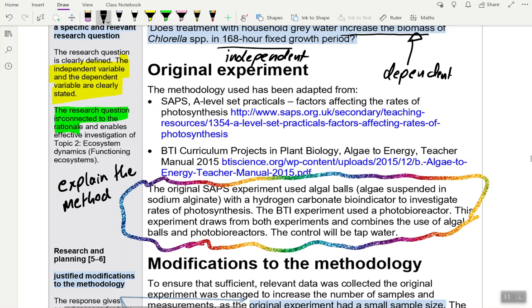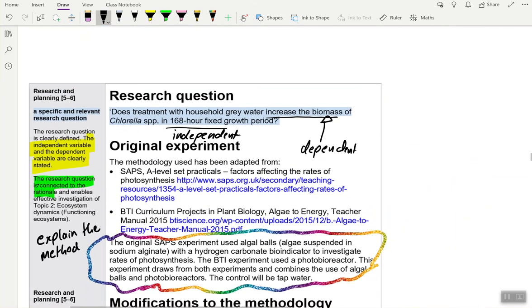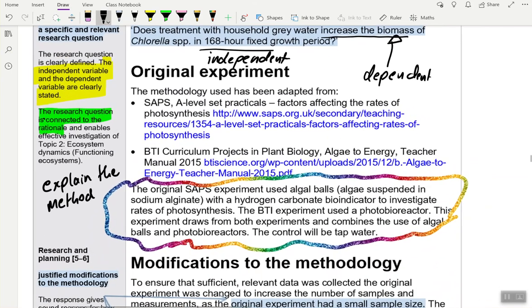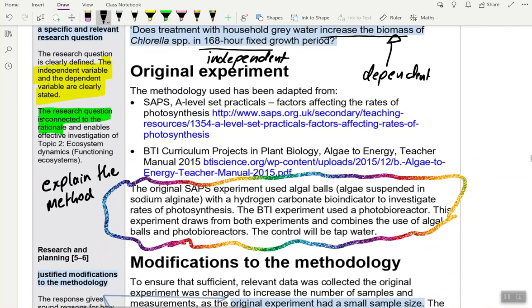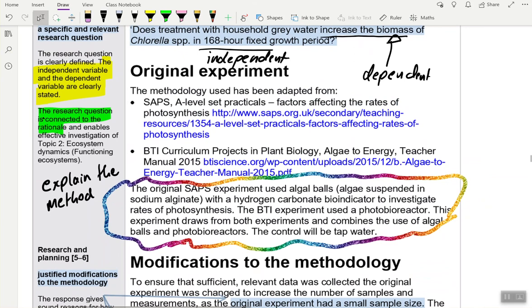After the research question, write 'The methodology used has been adapted from,' then put that link, and explain the method underneath it. That's all you need for that section. Any questions?